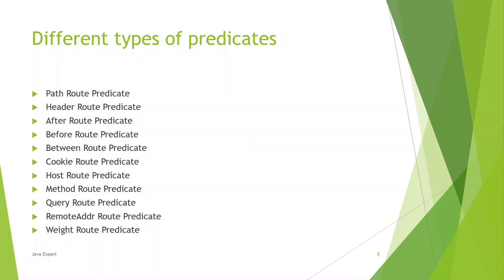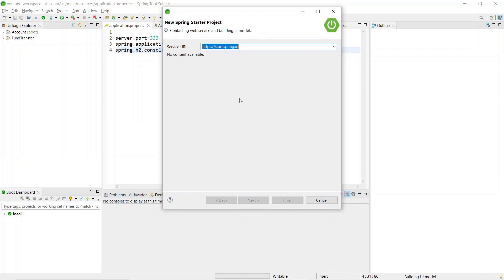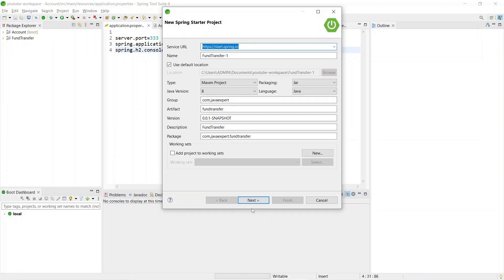Now let's move to the practical session where we'll explore path and header based routing. We are going to create our API gateway. In the last session we already created account and fund transfer microservices using Spring Boot. If you're not aware of how to create simple microservices using Spring Boot, refer to our previous video. Now let's create the gateway — go to File > New > Spring Starter Project, same as how we created the account and fund transfer services, but the starter dependencies will be different.